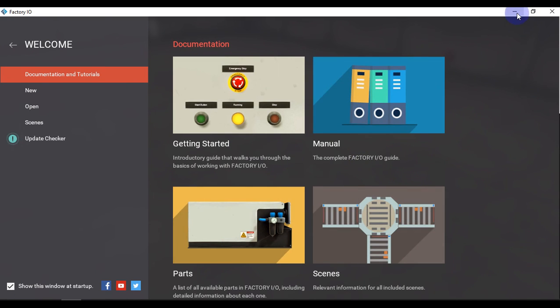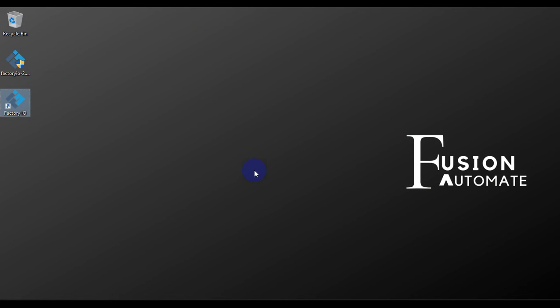This is how you can install the Factory IO version 2.5.0. If you have any doubts regarding installation, you can ask us in the comment section or you can ask directly into our Telegram channel.